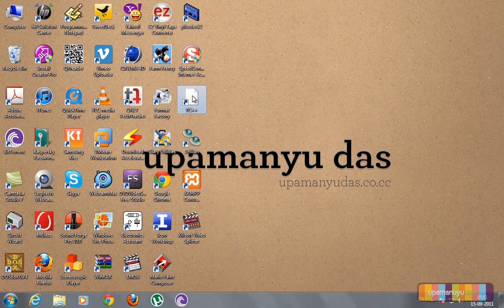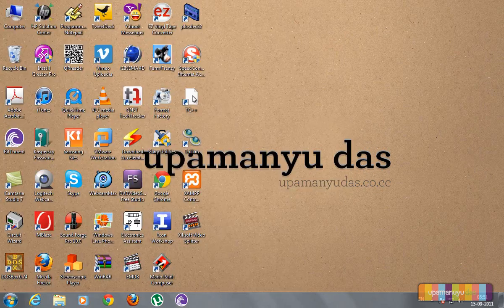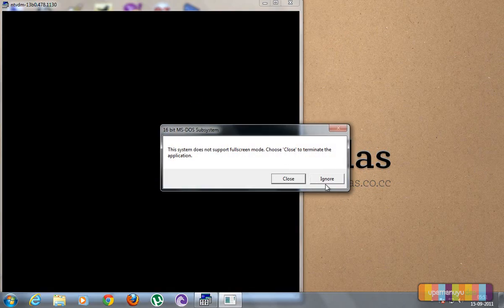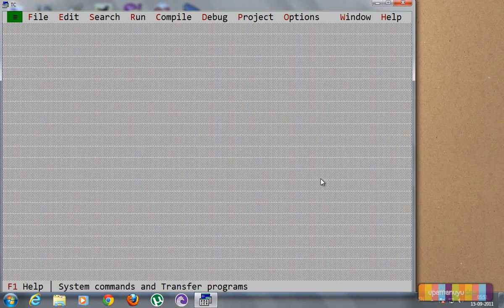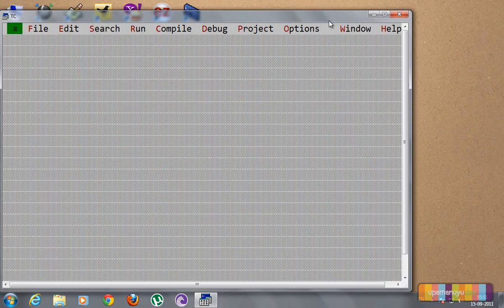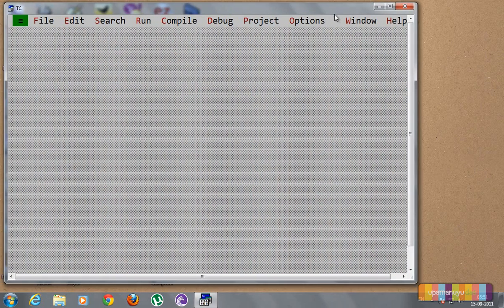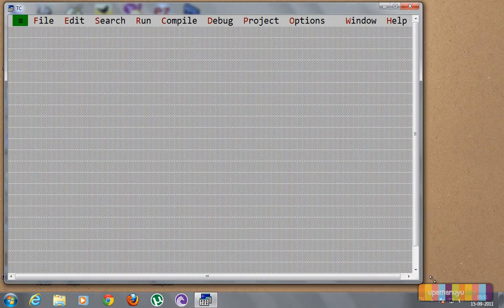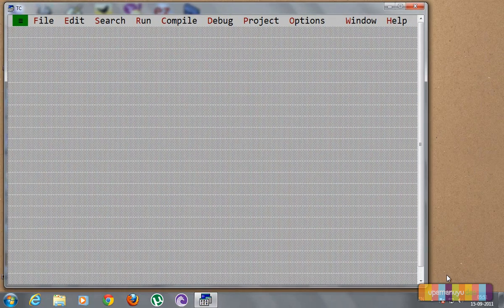So let's fire up Turbo C++. As you all know, Turbo C++ doesn't run in full screen mode in Windows 7, but graphical programs for C++ need full screen mode. So options are there.